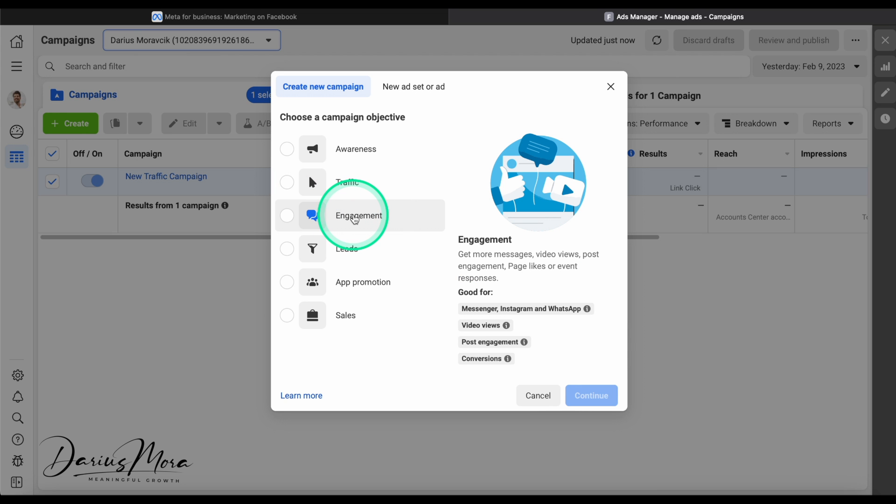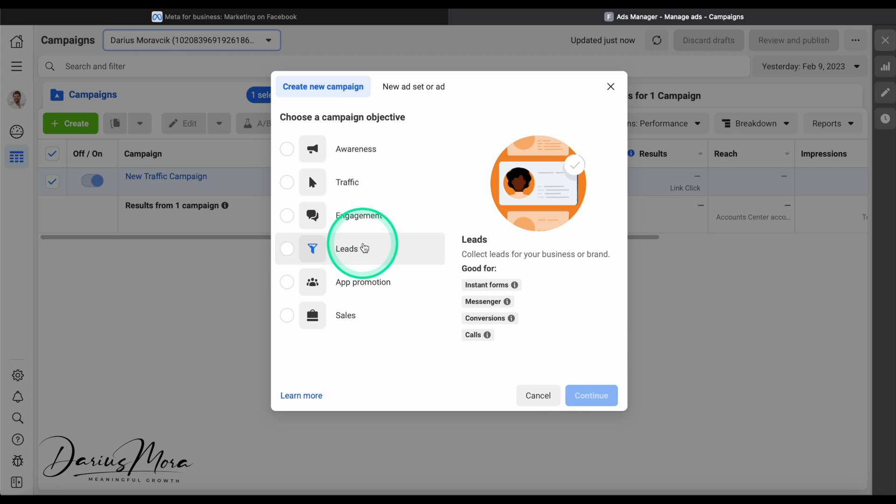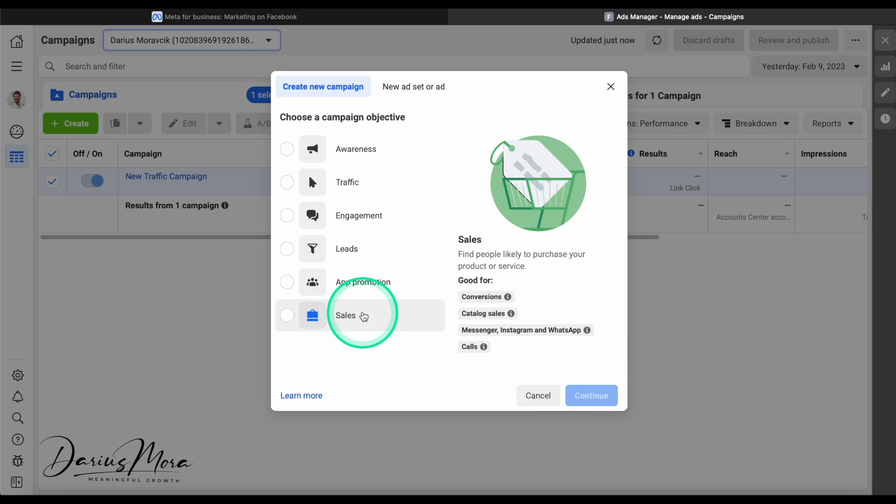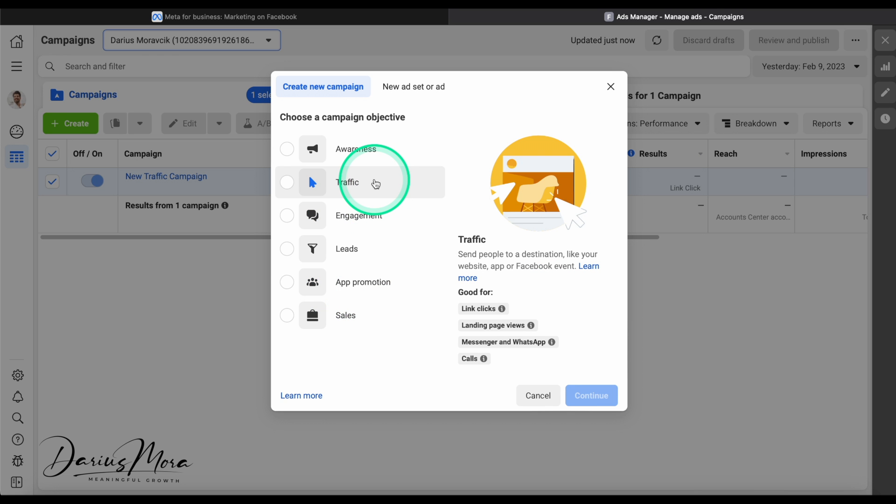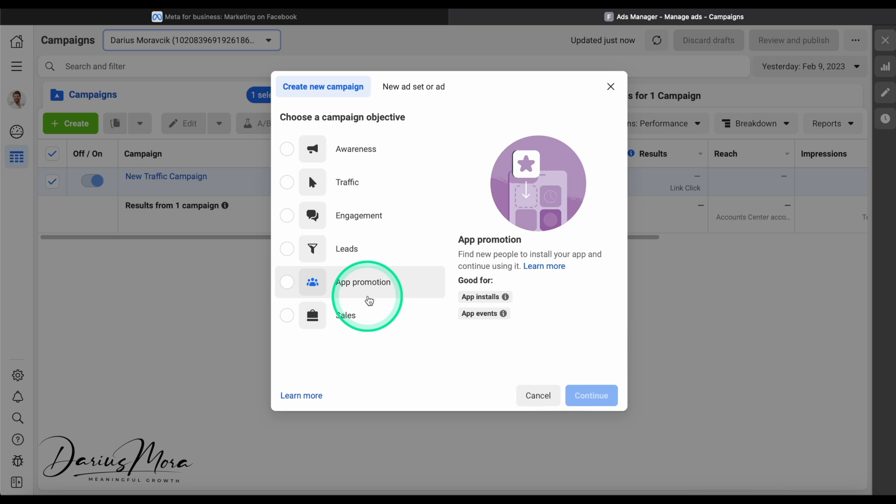Then you have engagement to get clicks and likes of videos, not really important. You can get leads which is also fine for forms. You can get sales through conversions within the platform, but what we really want to focus on is traffic to a website or app promotion. There are basically two strategies you can use. You can either get people directly to your app, so when they click on the ad it opens the app store or the play store.